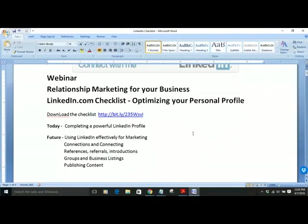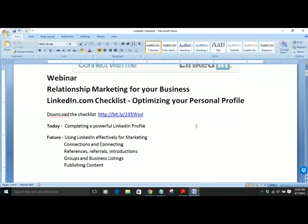Groups on LinkedIn are very strong and a great way to make good relationships and connections. Listing your business — making sure that your business gets a good listing, whether you're an employee or self-employed. And then the proper way to publish content and how up-to-date content is going to get better relationships for you. Those are all topics we could talk about in the future, rooted in the benefit of using LinkedIn well.